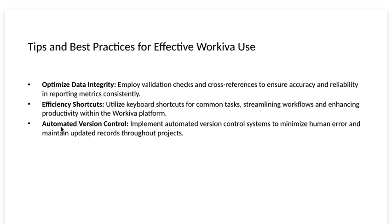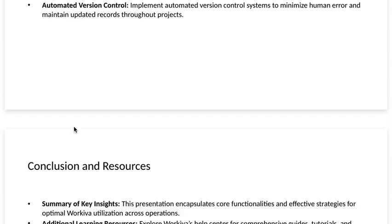Automated version control. Implement automated version control systems to minimize human errors and maintain updated records throughout projects.